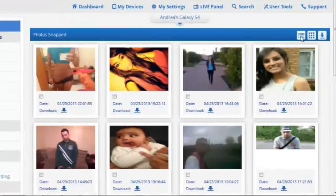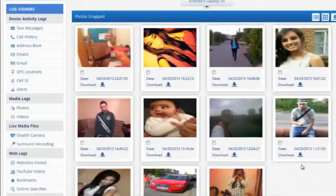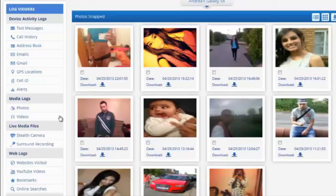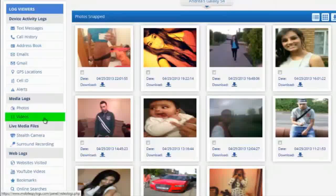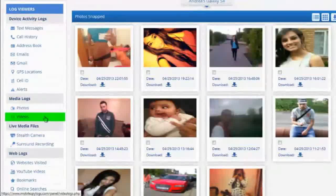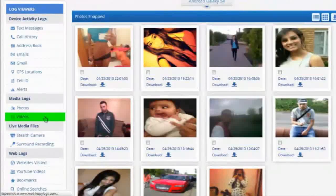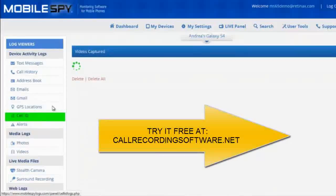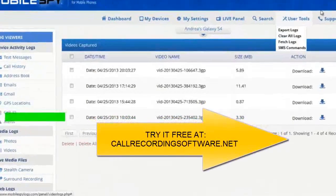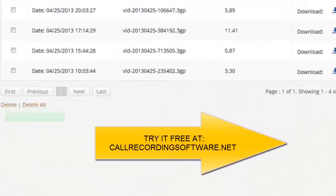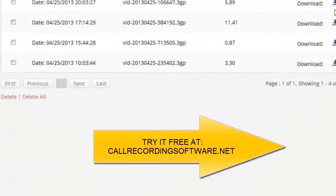And finally, videos. Videos are no different. Anything captured by the camera will be sent to the reporting dashboard as well. You can download and play them at any time and on any device.